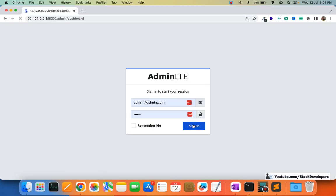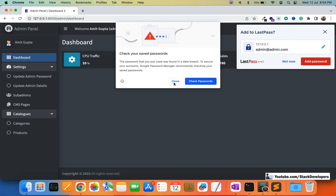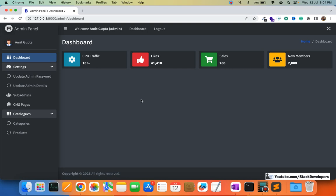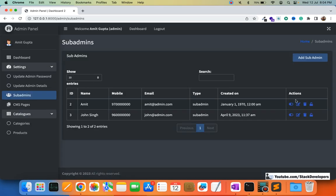We have already done sub-admins access for categories and CMS pages. The admin can give access to sub-admins for various features and modules, and for products as well. If we click on a sub-admin, we can see the two sub-admins the admin has created.